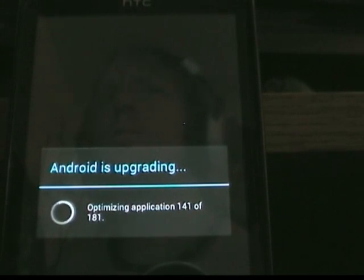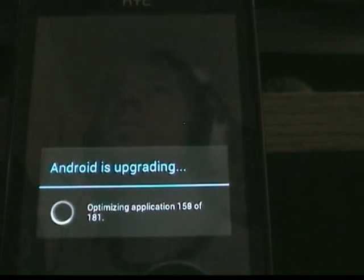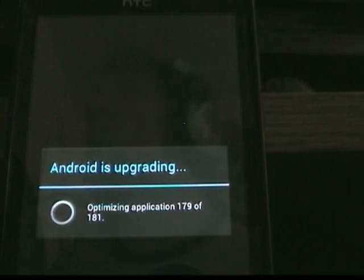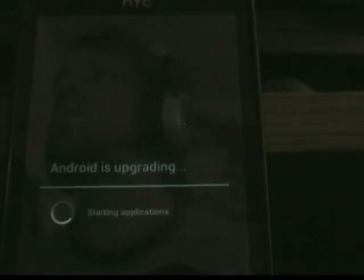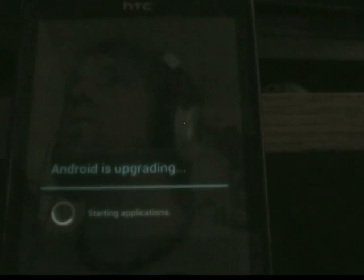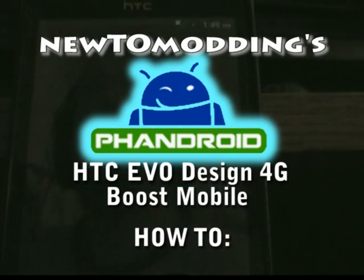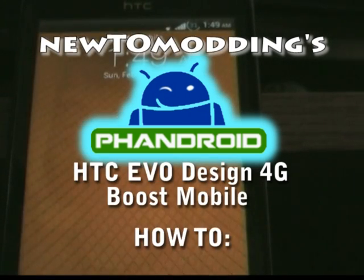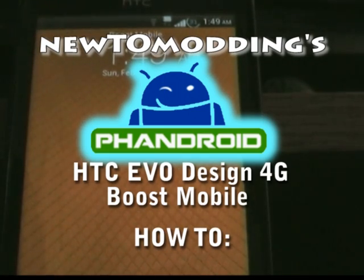And happy modding. Have fun guys. And if you have any questions, please feel free to contact either one of us in the forum, or you can contact me directly. Again, my name is New to Modding. You can find me at the Fandroid Android forums. This is for the HTC EVO Design 4G for Boost Mobile. Have fun guys and let me know what you think.